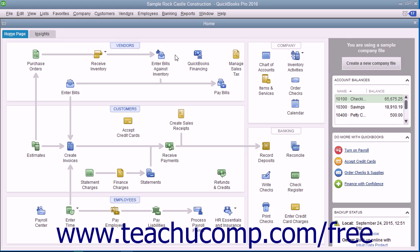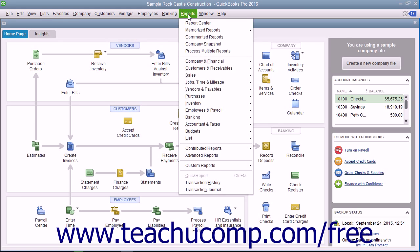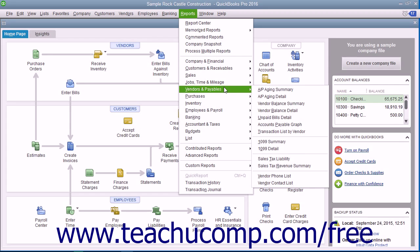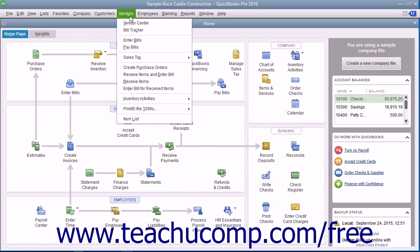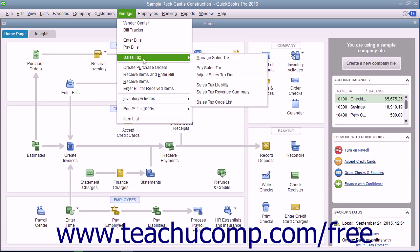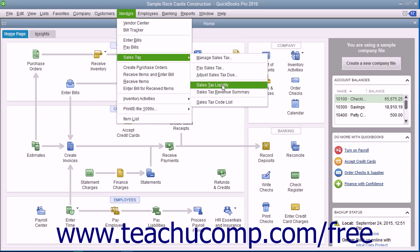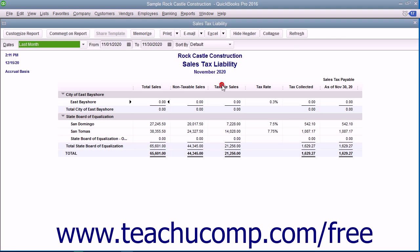To view the Sales Tax Liability Report, select either Reports, then Vendors & Payables, and then Sales Tax Liability from the menu bar, or choose Vendors, then Sales Tax, then Sales Tax Liability from the menu bar to open the report.